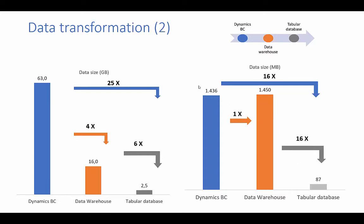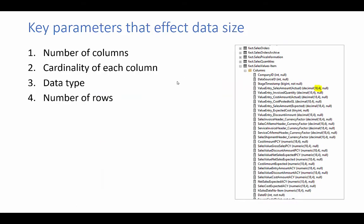So what is the conclusion about this transformation? Key parameters that affect data size are number of columns and type of the columns. And especially important for algorithm is how much can we compress data. And higher cardinality means lower compression. And on the fourth spot, we have the number of rows.